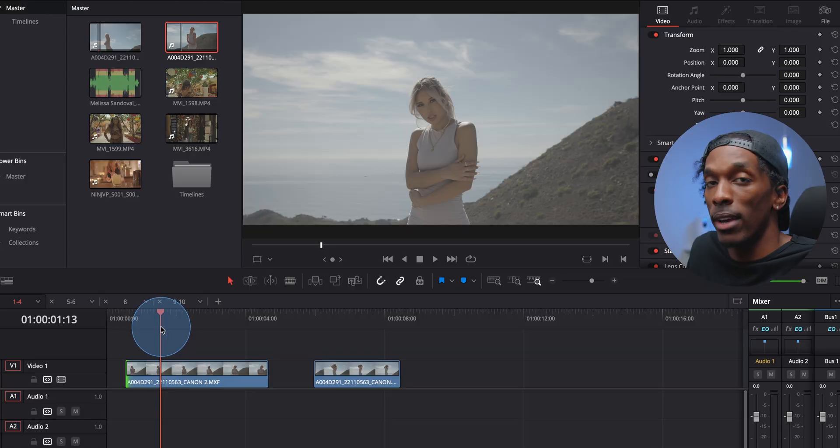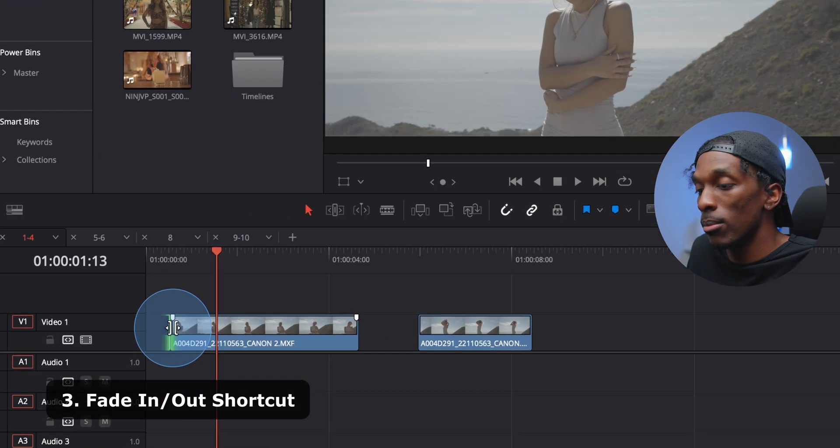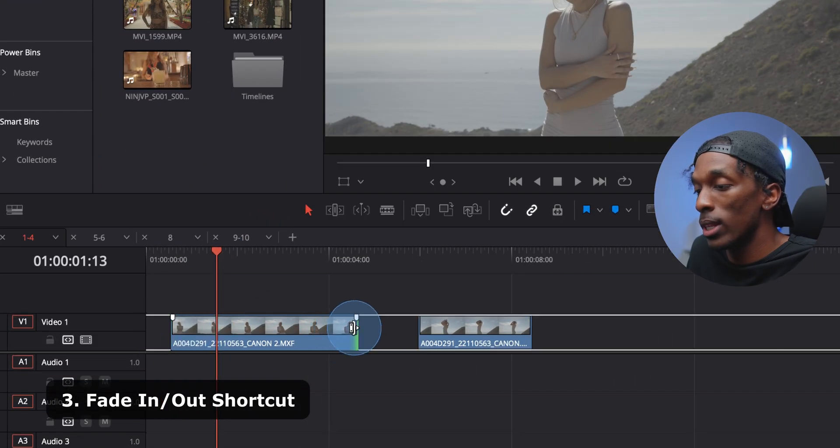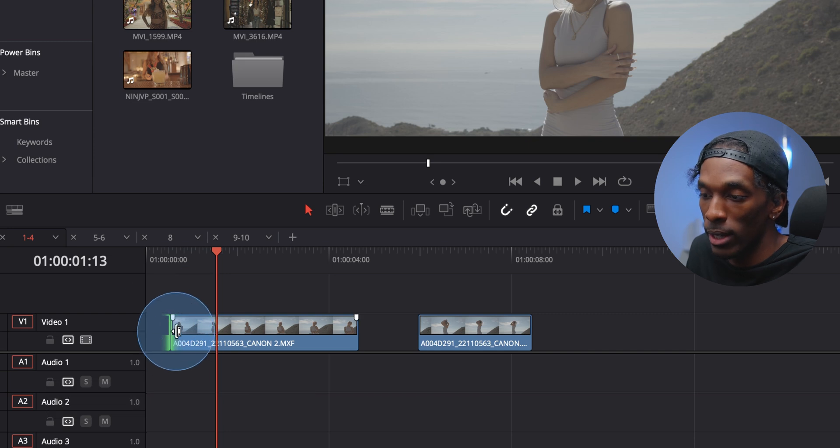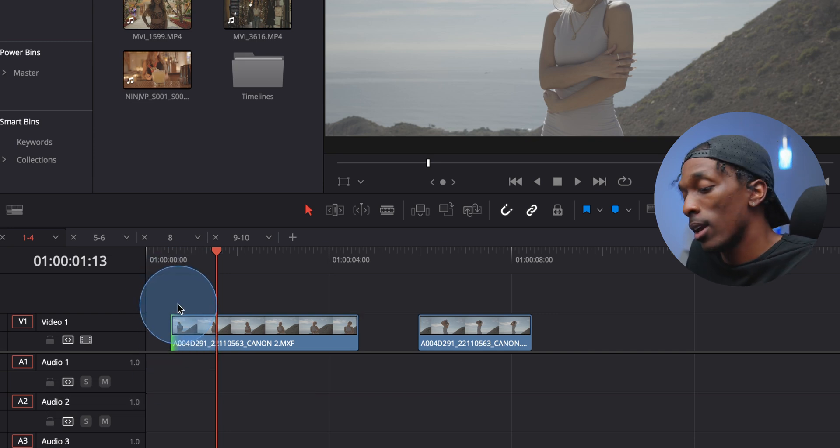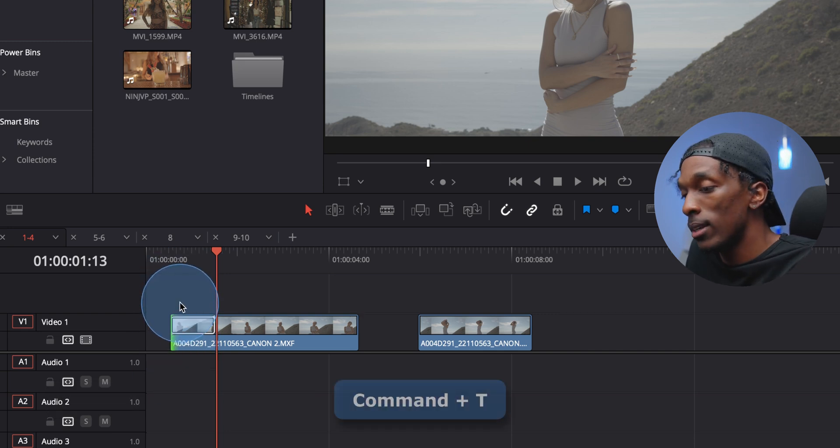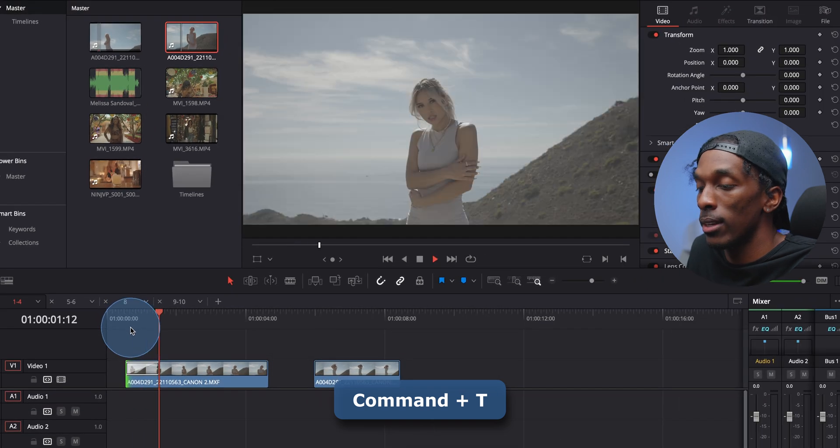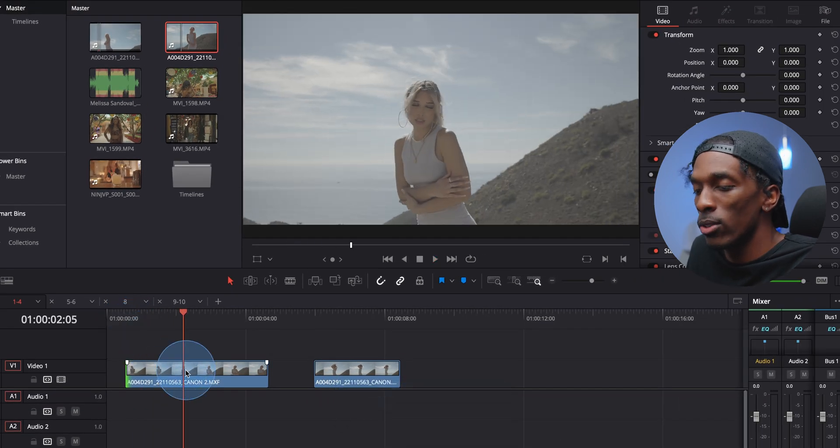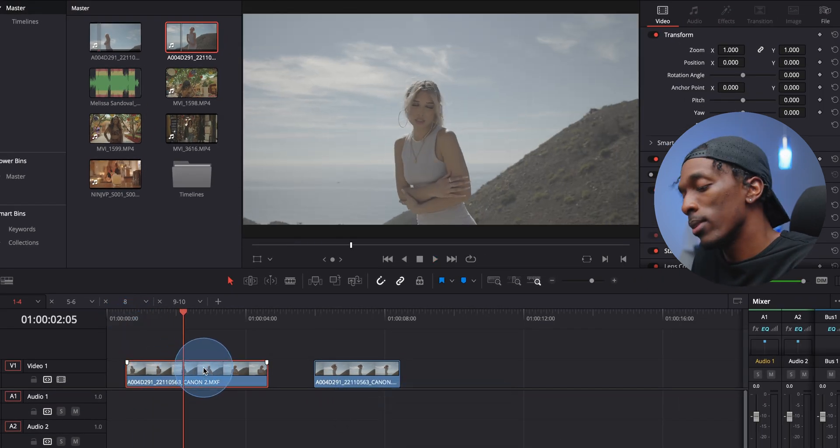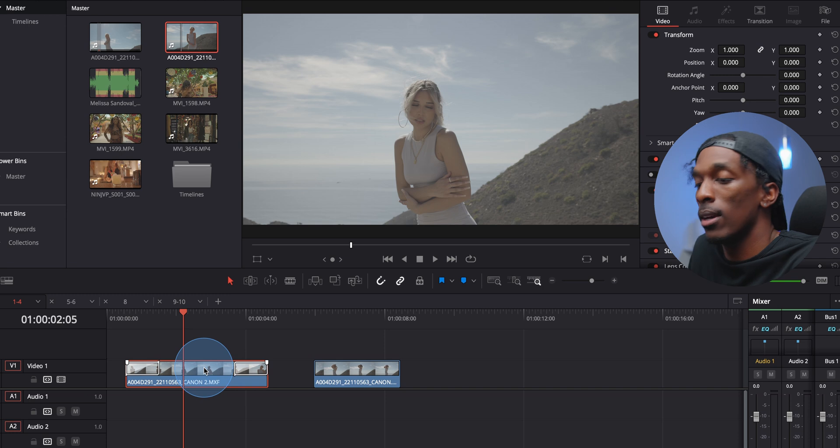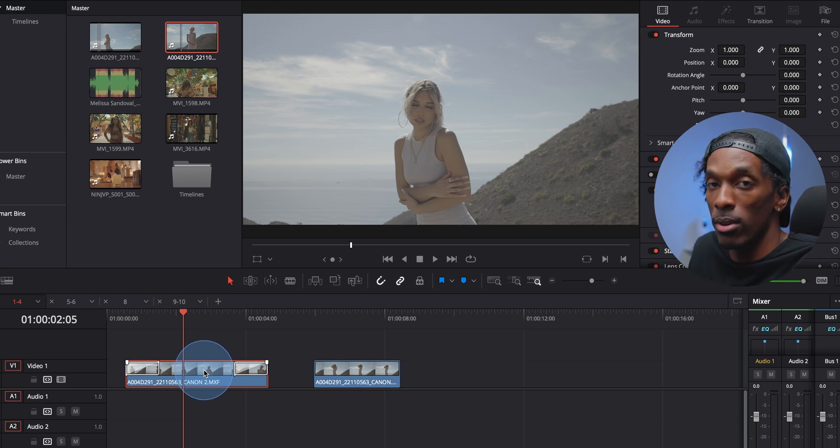To quickly add a fade in or fade out, you can hit the beginning or the end of a clip, and you'll see kind of like a green glow coming from either side. Hit Command T, and that'll add that in. If you hit anywhere else on the clip, like right here in the middle, hit Command T, it'll add both the fade in and the fade out.